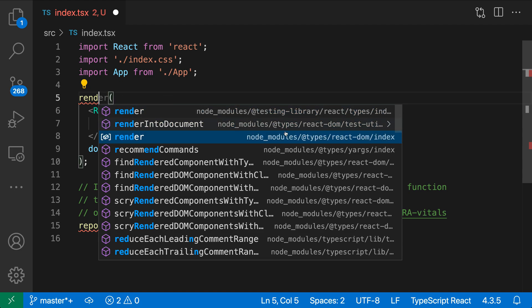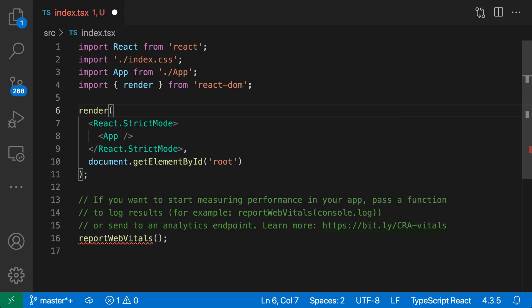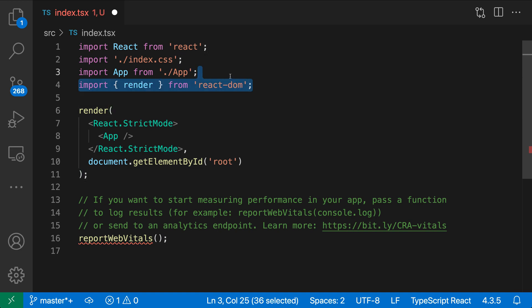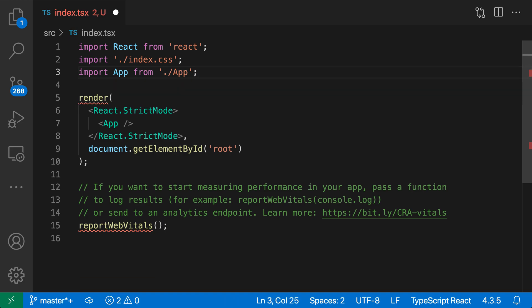I'll go select the one from React DOM. When I accept the suggestion, you can see it's automatically gone and added the import. So that is auto-imports, and again, import statement completions are going to do the same thing, but you're actually going to be writing the import statement itself.